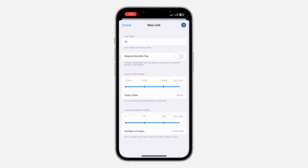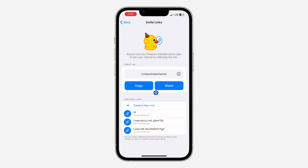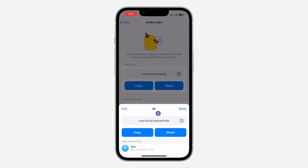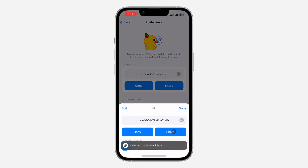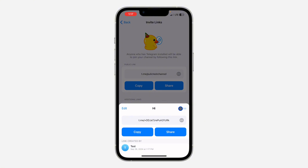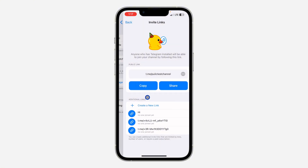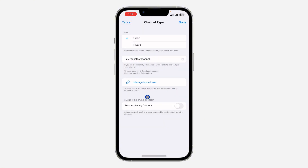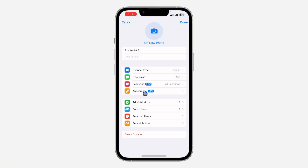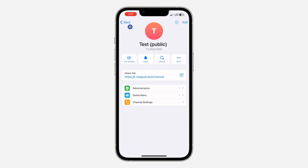Once you are done, click on Create. It's going to create the link right there. You can click on the link to copy it and share it directly — very easy and straightforward. If you found this video helpful, smash the like button and subscribe.